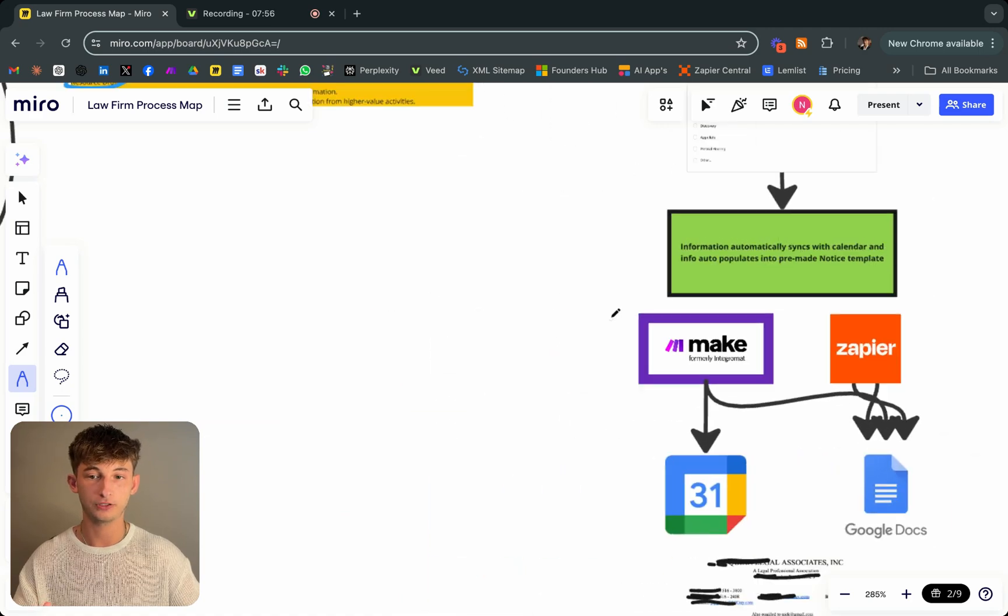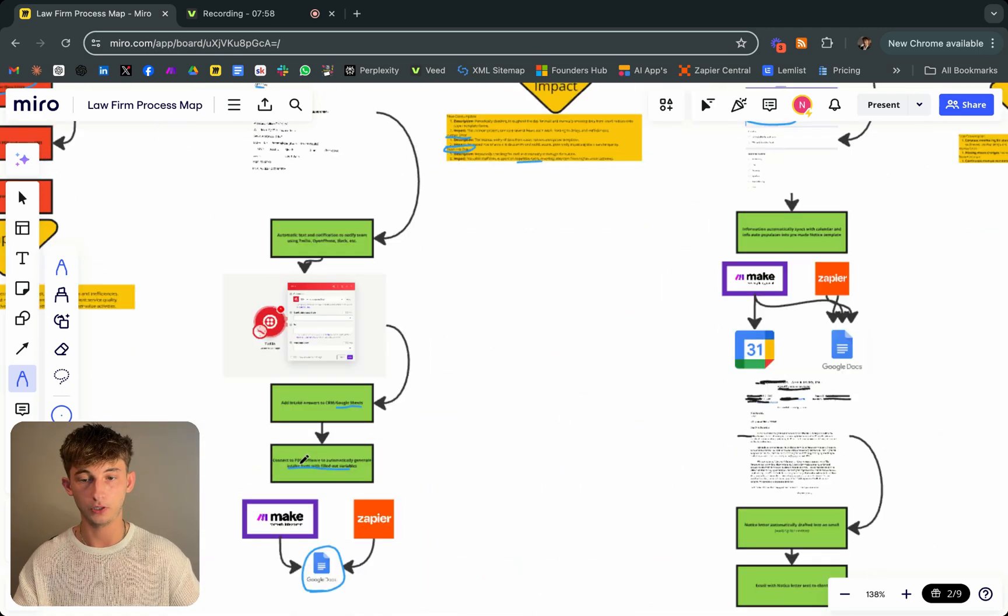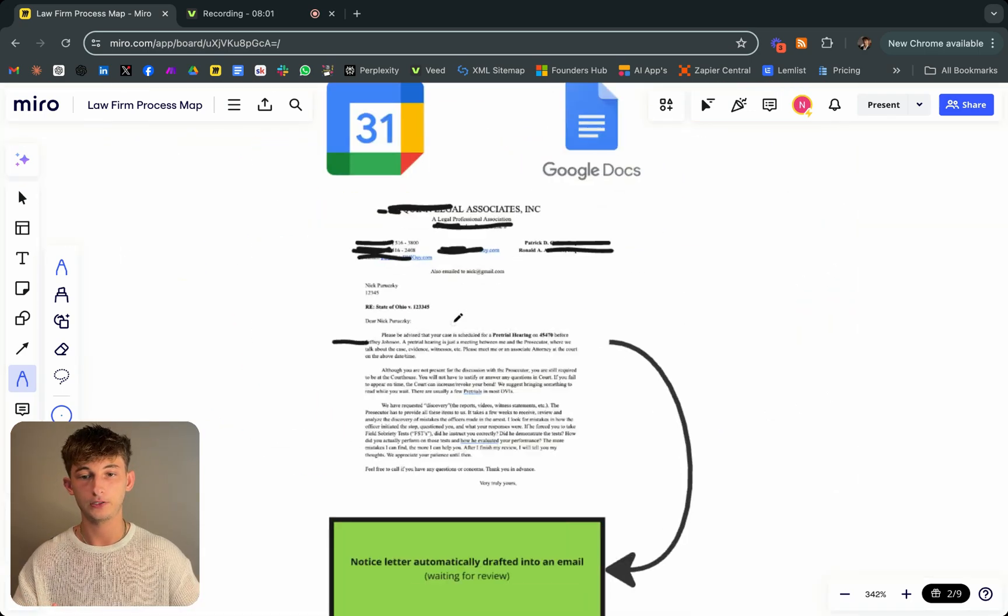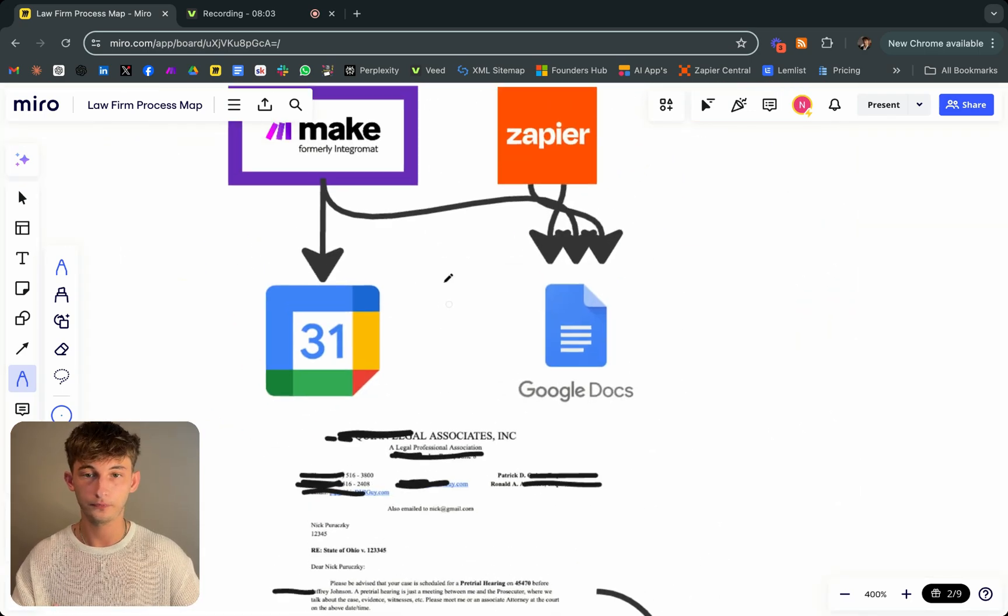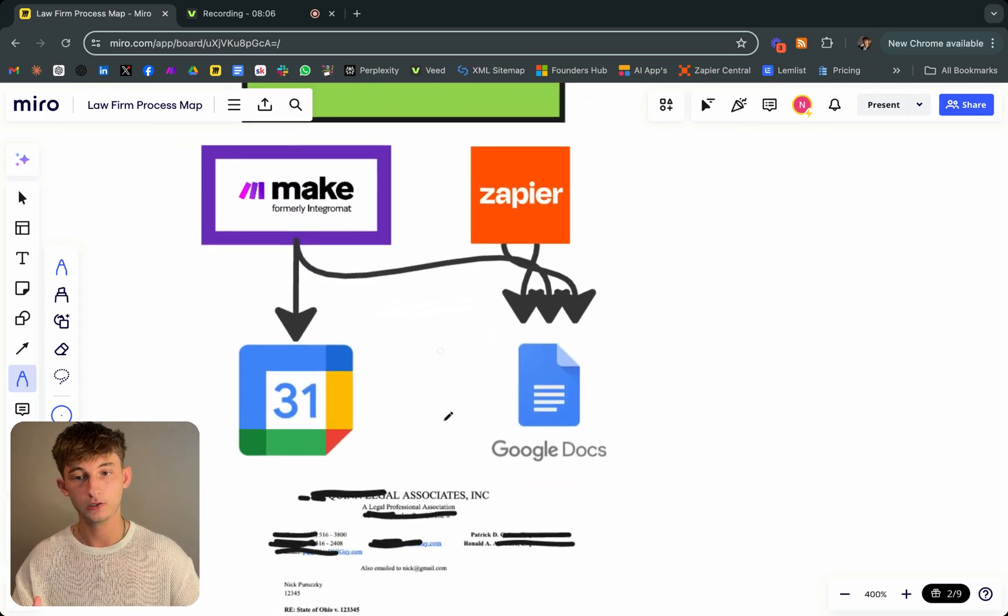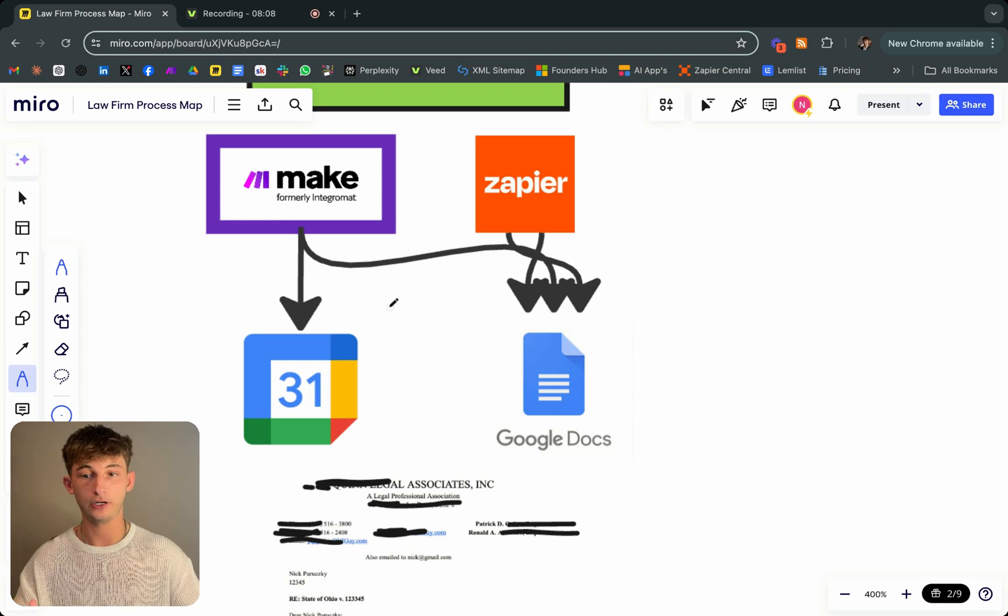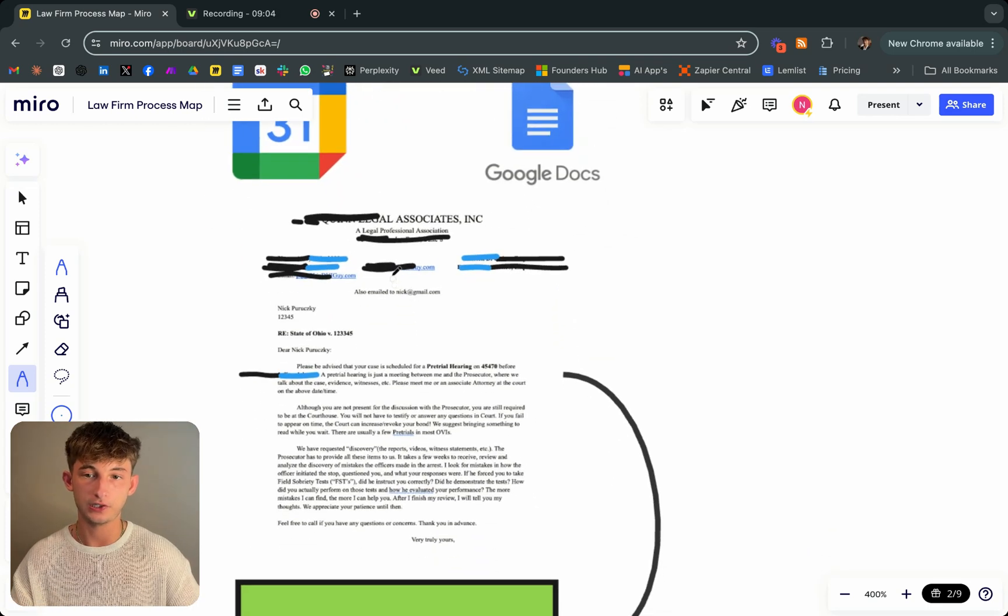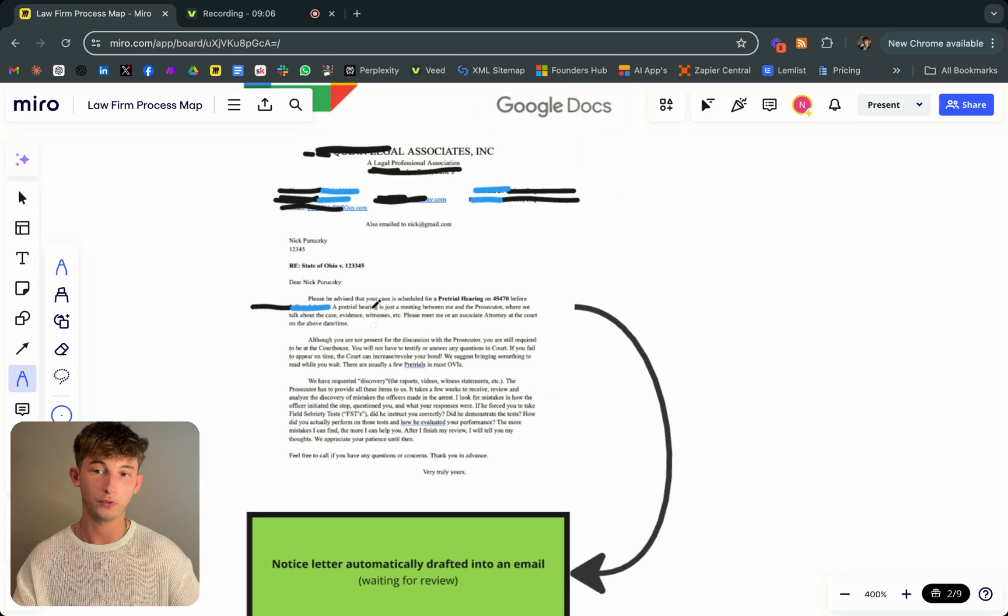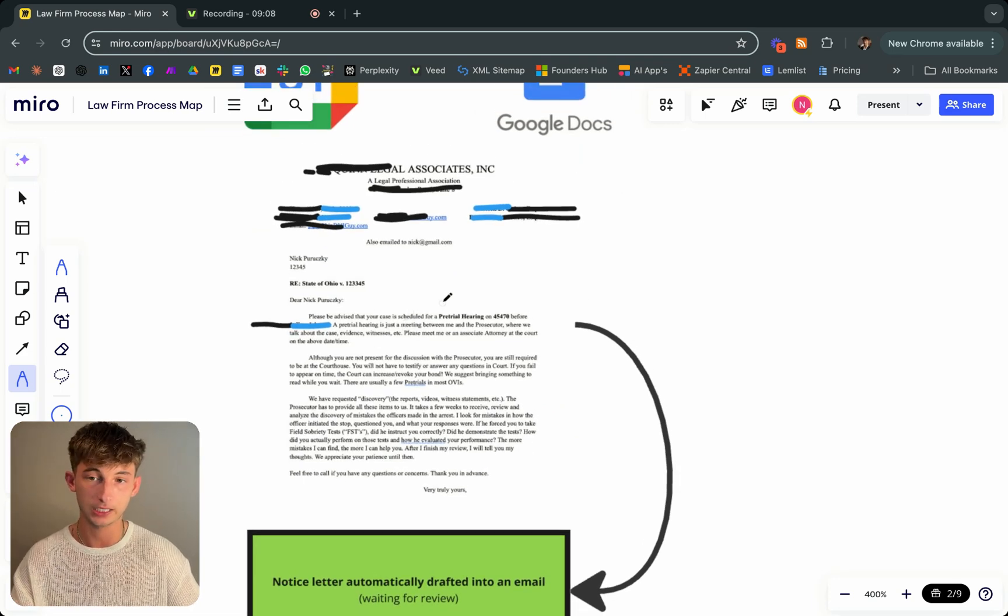Similar to before where this information was populated into an upgraded template, it's also doing that for the notice. We're using make.com and integrating that with Google calendar, Google docs. If I actually zoom into this, you could see just some information, what it looks like once we actually populated this document.